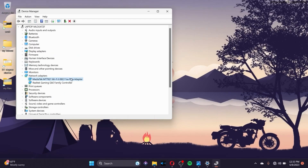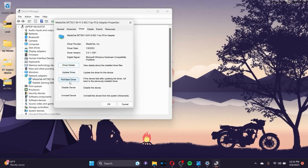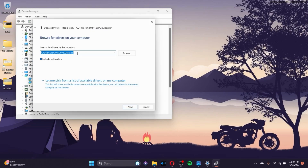Alternatively, go to the properties and if you have the Rollback Driver option available, click on it to roll back your Bluetooth driver to the previous stable state to fix the Code 43 error. You can also choose to update the driver instead.